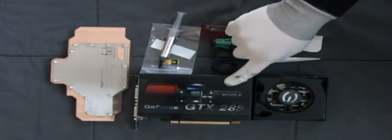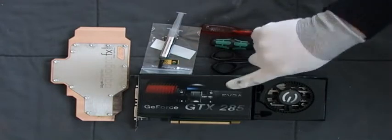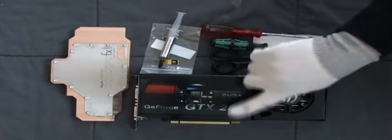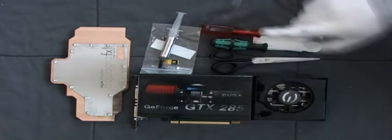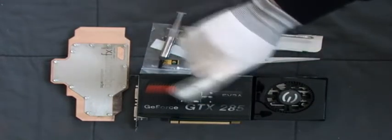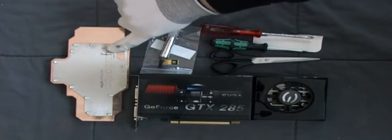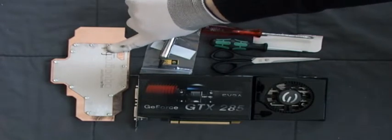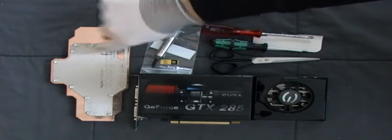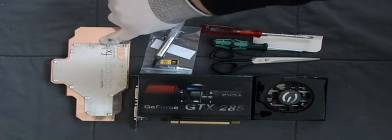You need the graphics card, of course. This is an EVGA GTX 285 super clocked, the biggest they have in stock. The watercooler, of course, Aquagraphics GTX 285.